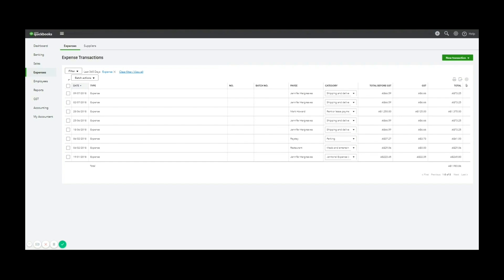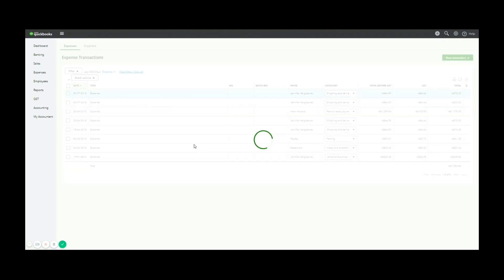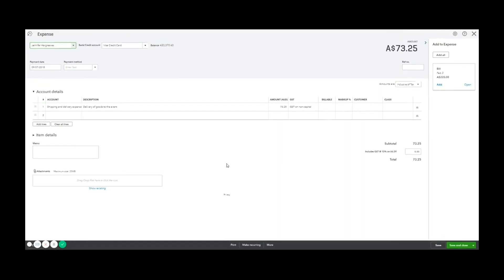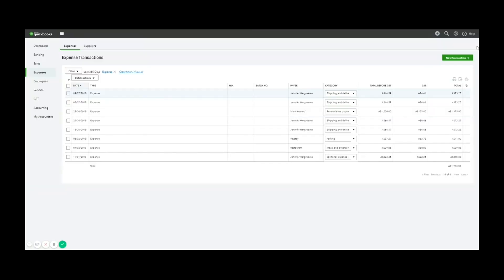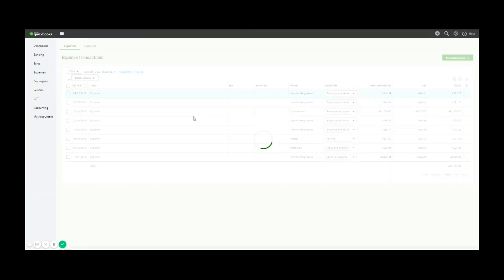One last thing I will mention is attachments. On any invoice, bill, receipt, basically any transaction in QuickBooks, you can add a document to the bottom left-hand corner to store it digitally. So if you've taken a photo or you've got a copy on your computer,